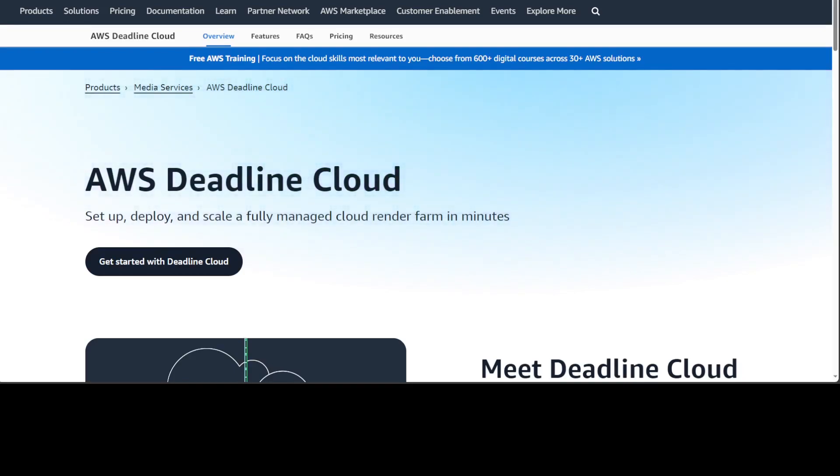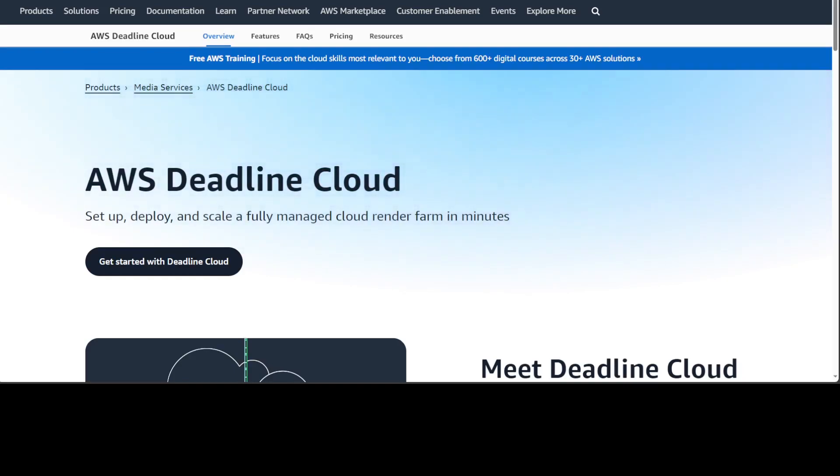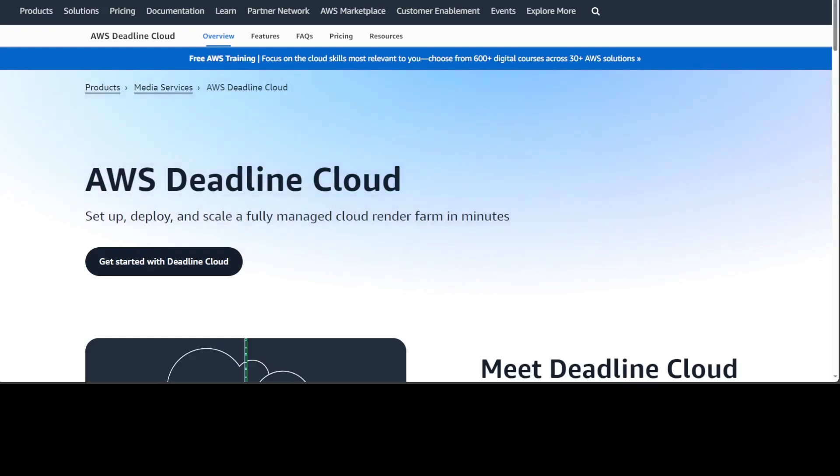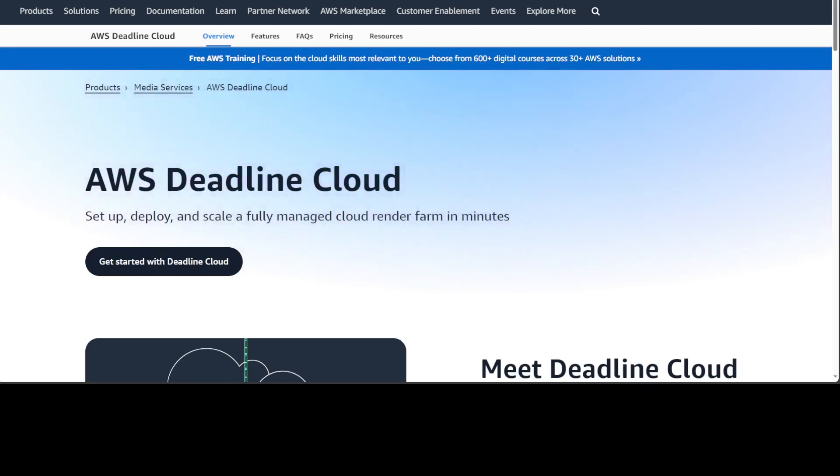AWS has just released this new service called AWS Deadline Cloud. Now the name is quite interesting. I am still not sure why Deadline Cloud, just because the deadline for creating these visual assets is quite tight. Maybe that is why they have named it. This is a fully managed service that simplifies render management for teams creating 2D and 3D visual assets for films, TV shows, commercials, games and industrial design. Deadline Cloud makes it easy to build a cloud based render farm in minutes that scales from zero to thousands of compute instances without needing to manage infrastructure.